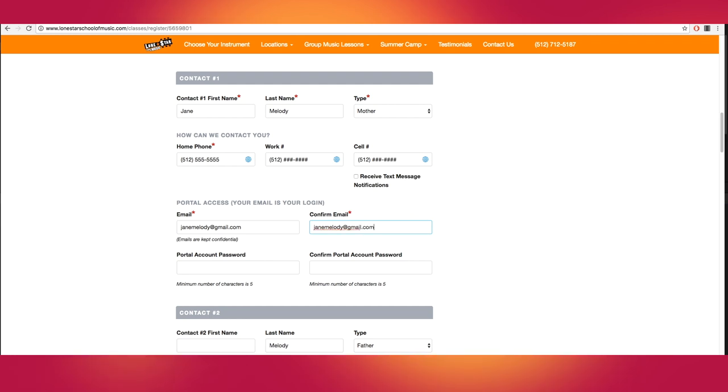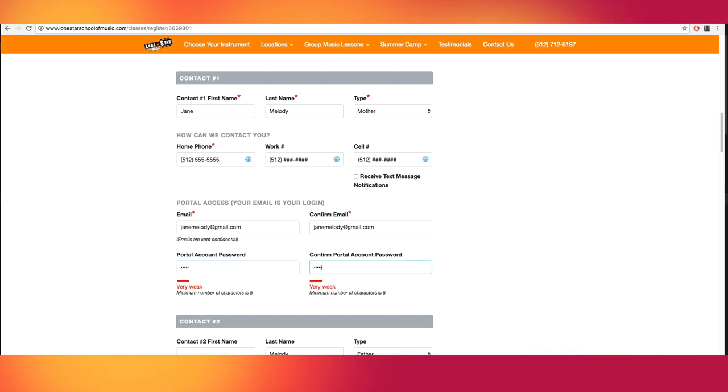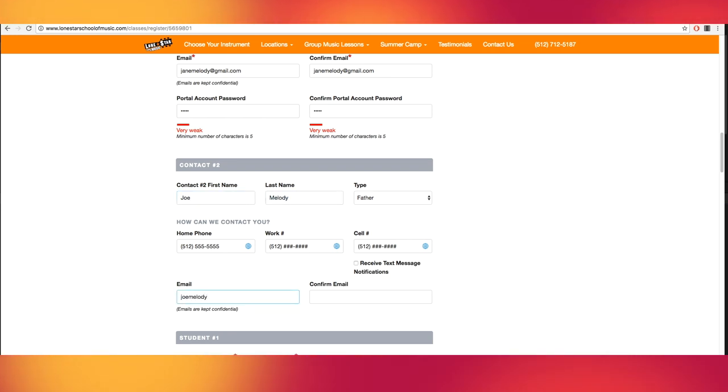Then create an account password. In this example, I chose music. Continue to the optional contact number two section. This is a great place to list an alternate caretaker who may help transport the student back and forth to lessons.